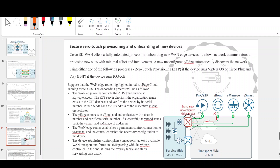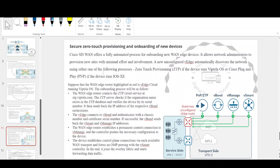Suppose the WAN edge router is a vEdge Cloud running Viptela OS. The onboarding process is as follows: the WAN edge router contacts the ZTP cloud service at ztp.viptela.com. The ZTP server checks if the organization name exists in the ZTP database and verifies the device by its serial number, then sends back the IP address of the respective vBond orchestrator. The vEdge connects to vBond and authenticates with the chassis number and certificate serial number. If successful, vBond sends back the vSmart and vManage IP addresses. The WAN edge router establishes a permanent control connection to vManage, and the controller pushes the necessary configuration to the device. The device then establishes control plane connections via each available WAN transport, forms an OMP peering with vSmart, joins the overlay fabric, and starts forwarding data traffic.